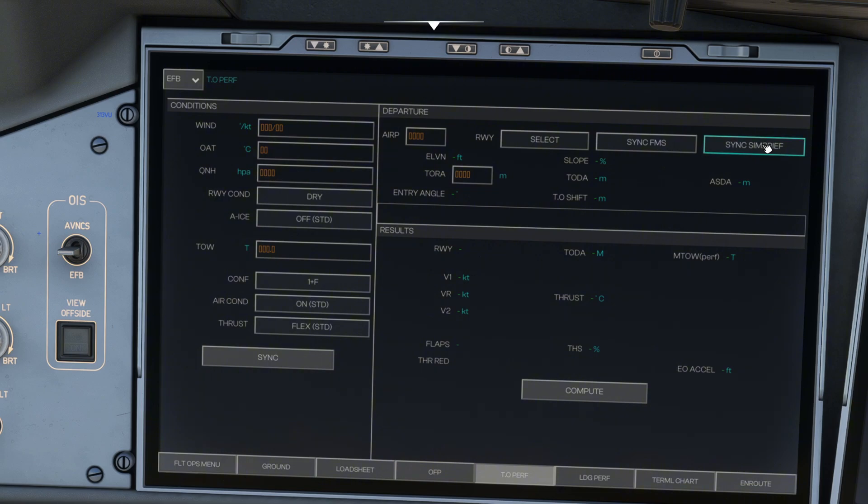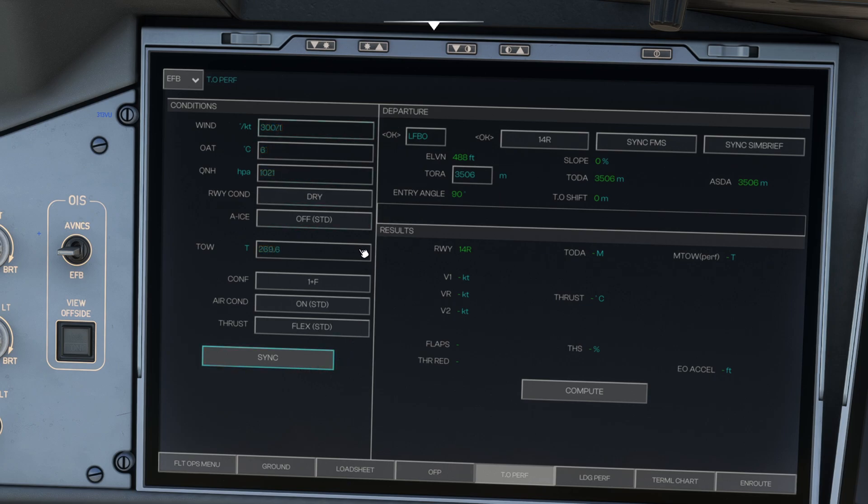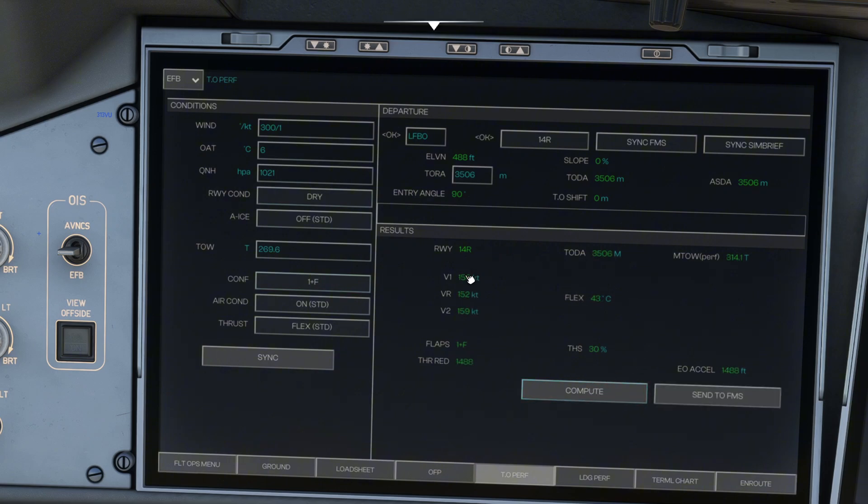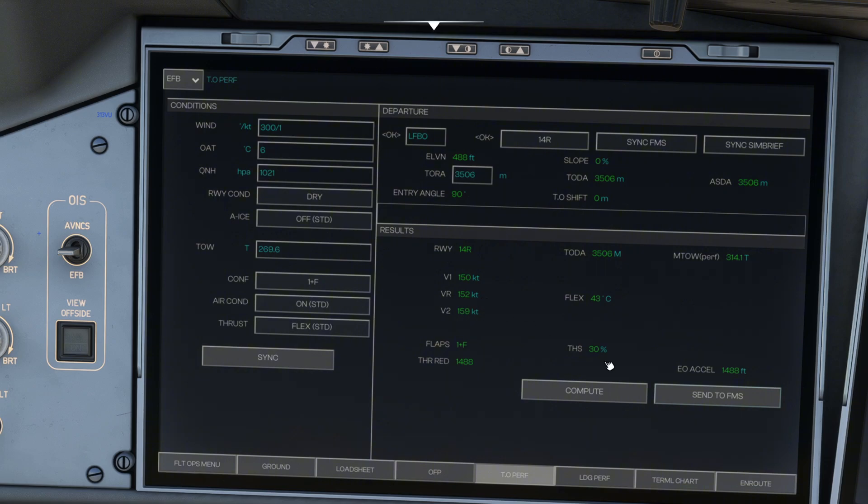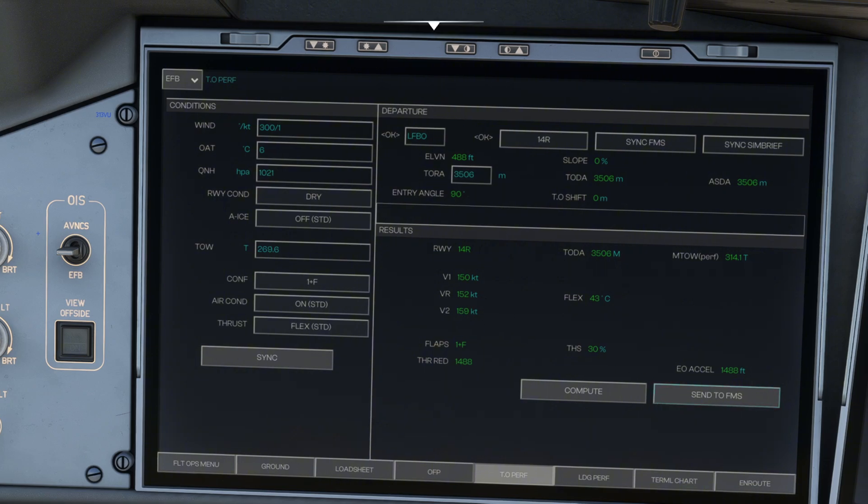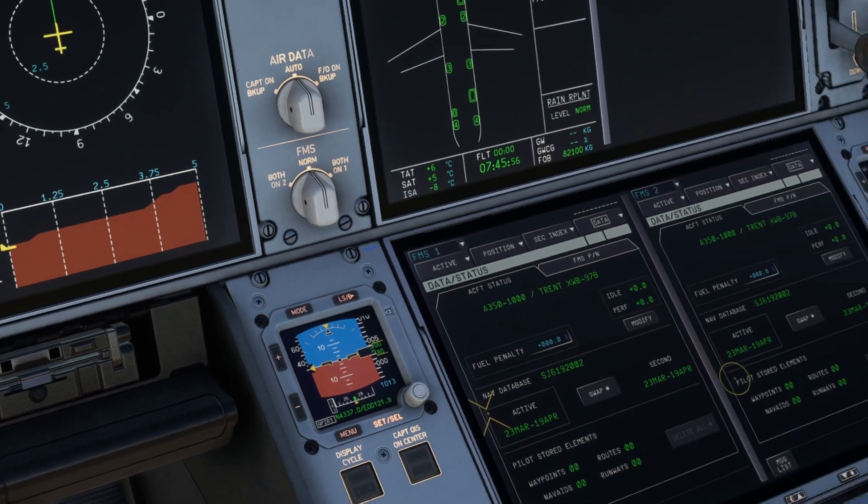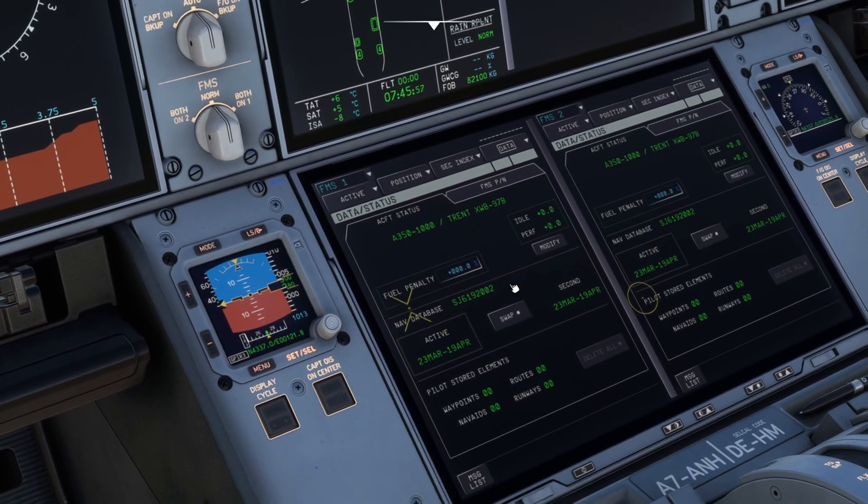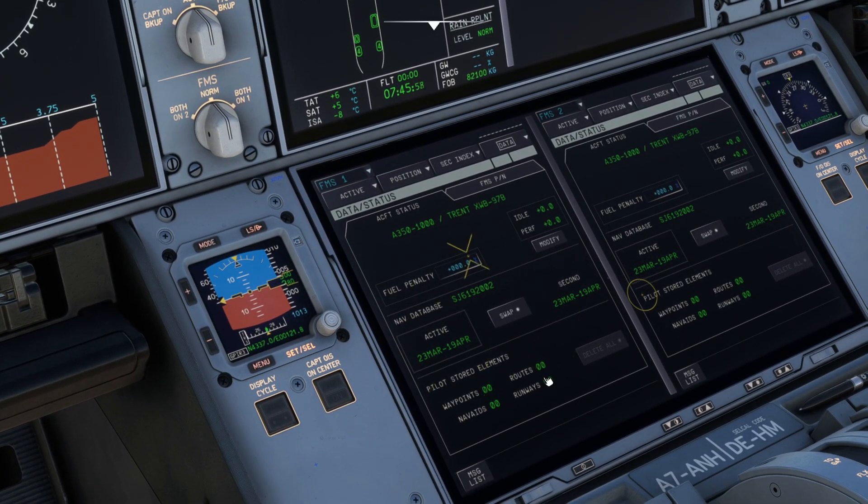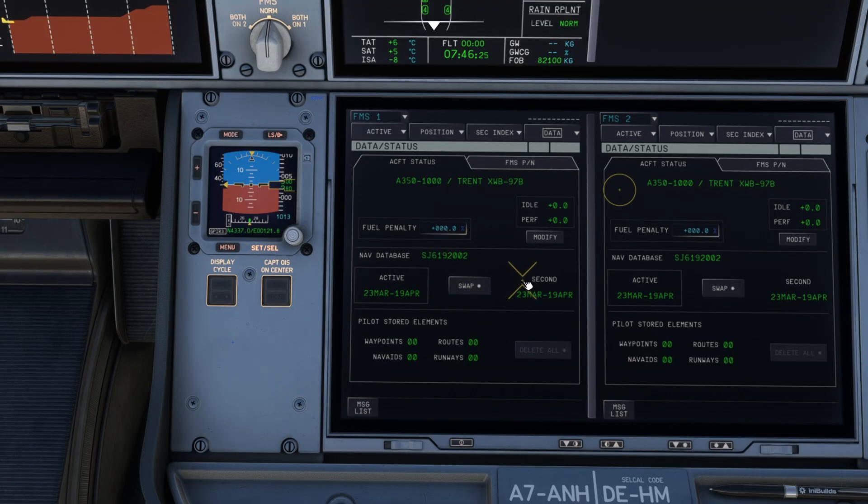The other thing that you might want to just get familiar with is this takeoff performance page. Again, you can literally just sync SimBrief. It'll tell the EFB everything that you need to know, what runway you're taking off from, the conditions outside. And then if you click compute, it's going to tell you your V speeds, your takeoff speeds and all that stuff. And then you can literally just click send to FMS. And once I click that, that's going to go straight over to this screen here. This screen here is the brains of the plane. It tells the plane to do pretty much everything.